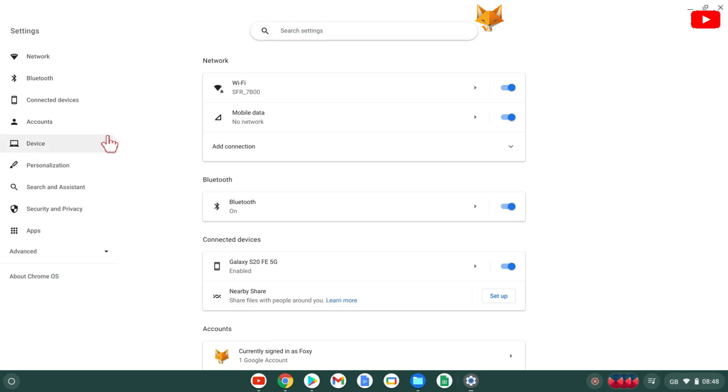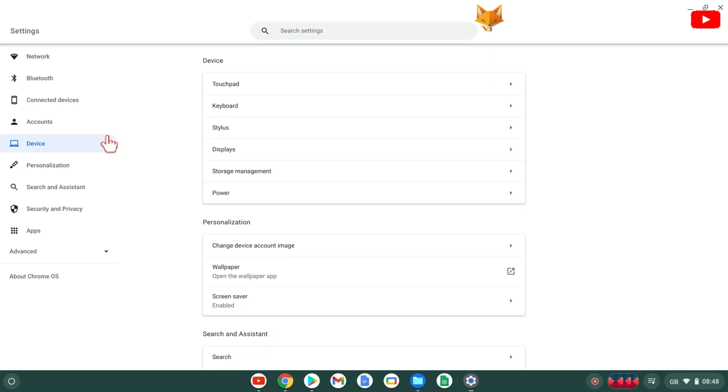In Settings, select Device from the left sidebar. Then in device settings, select Keyboard.